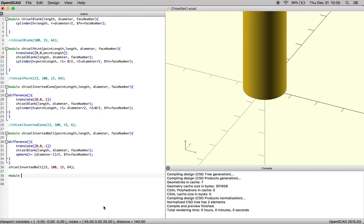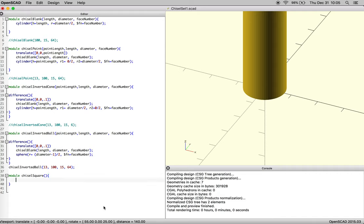So we're going to start by just writing a basic module for a square chisel. This is going to be slightly different than the chisels that were made earlier in the demonstration, because the origins are all going to change. Maths is a little different, but it's good practice. So we're going to start out with a cube.